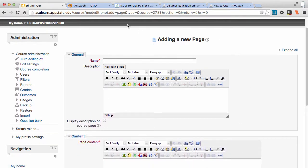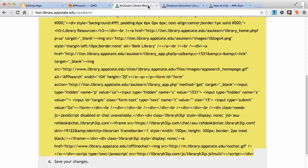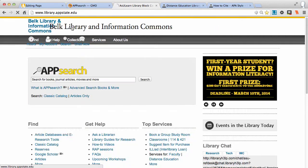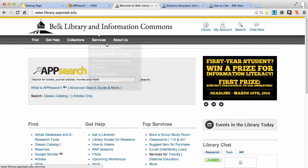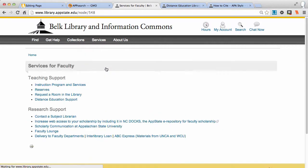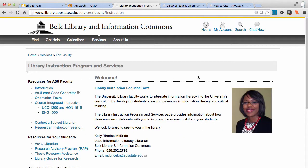So once again, that's the code generator, and it's from the library's homepage — Services, Faculty, Instruction Program and Services.